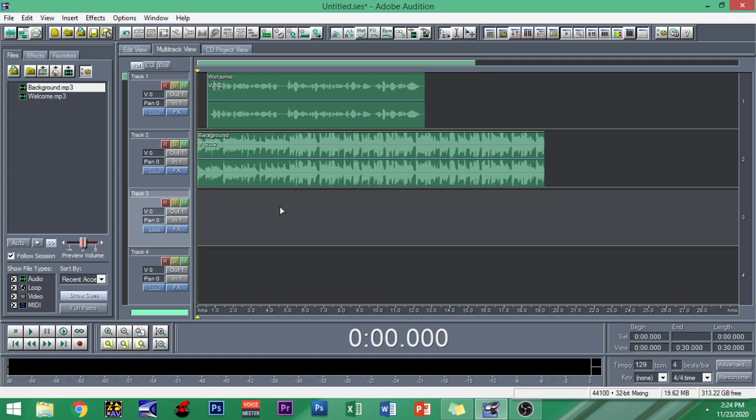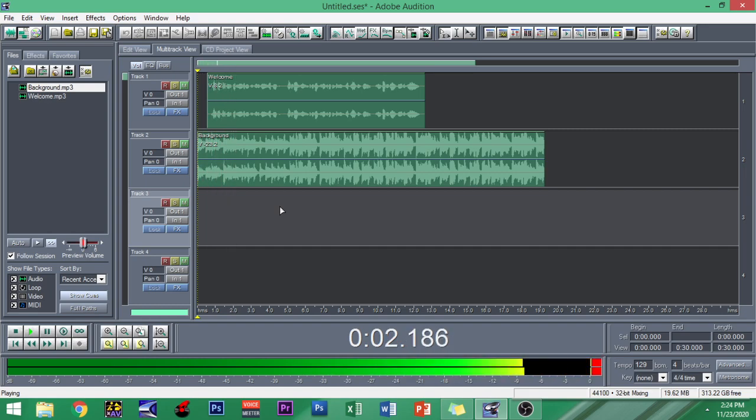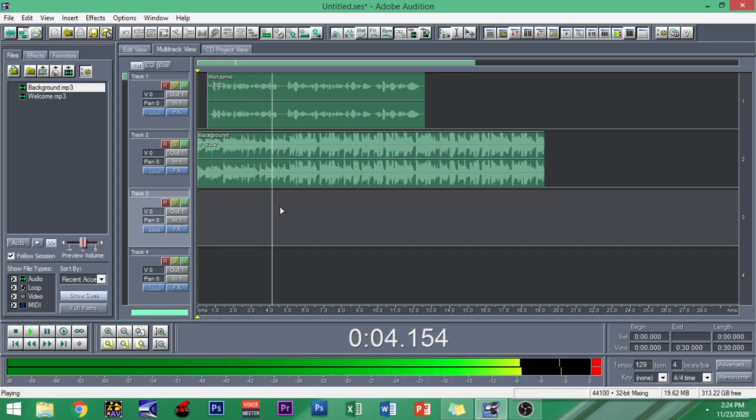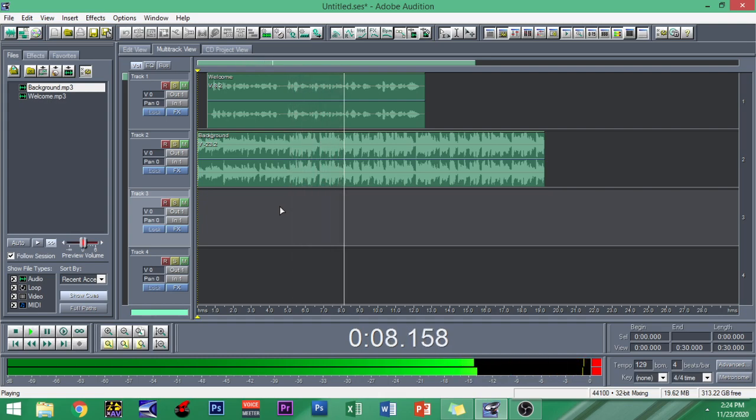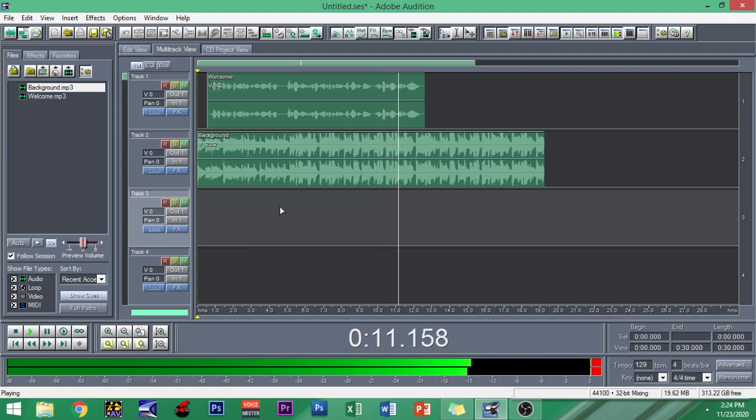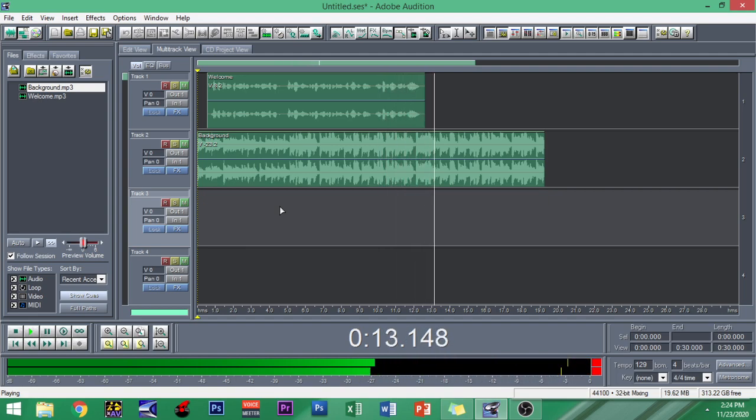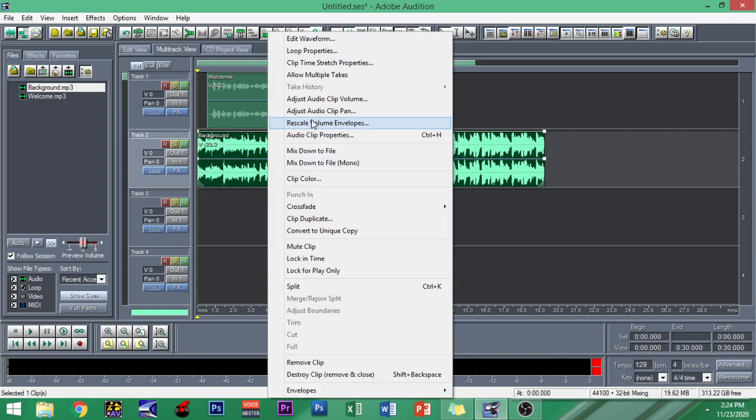And to adjust the volume of the voice, you can also right click and then adjust audio clip volume to about 9. So that will be perfect. Let's listen to it again so that this material would have proper blending.